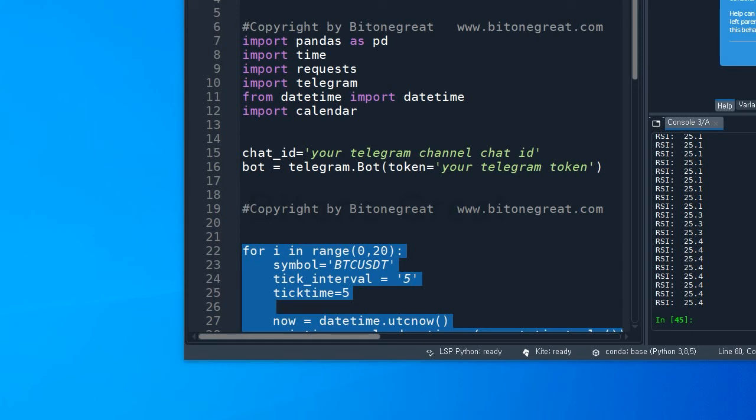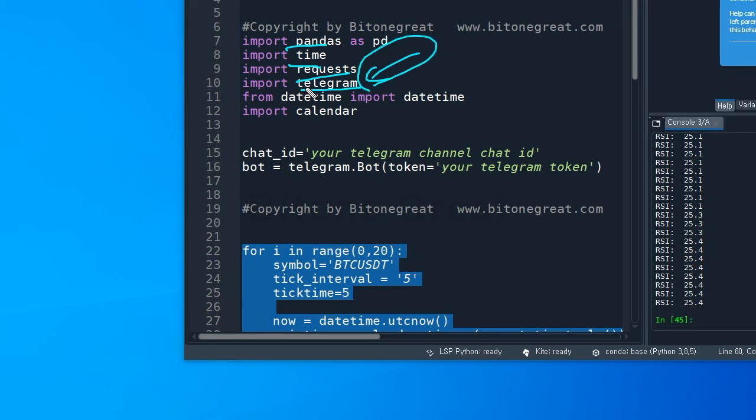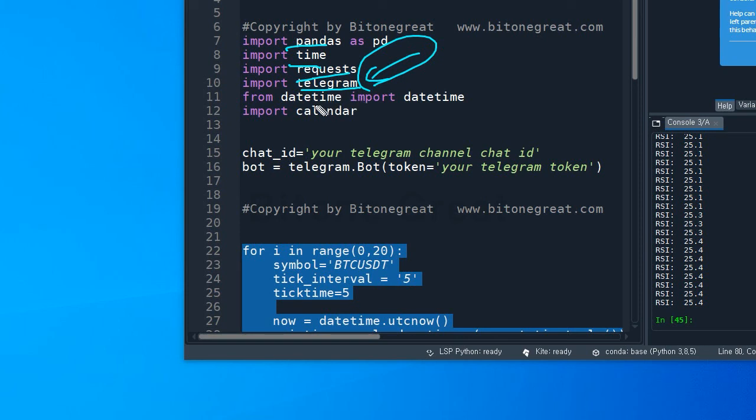So for this coding, I'm going to use some libraries. I'm going to use pandas, time, request, and telegram. This is very important. If you haven't installed this telegram library, please do it because you need this library to send an automatic message to your telegram messenger. And I'm going to use datetime and calendar.